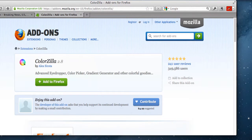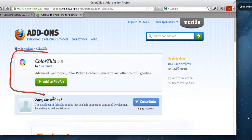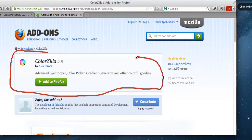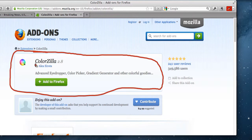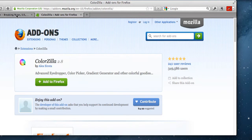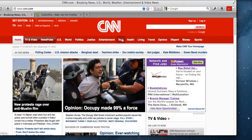So first of all, the add-on is called ColorZilla. I'm using Firefox right now. If you just search Google and type in ColorZilla, it'll pop up and they have free add-ons for whatever browser you're using.